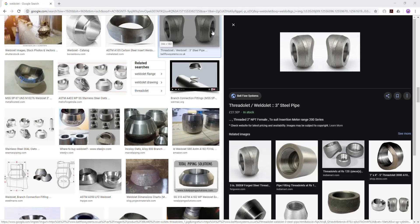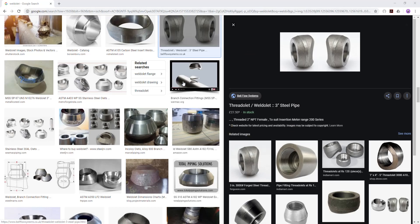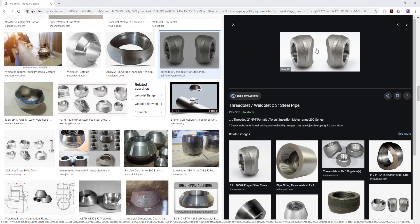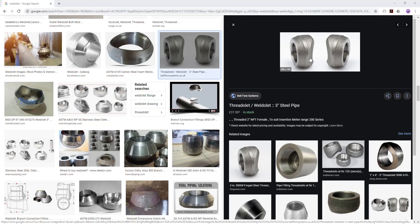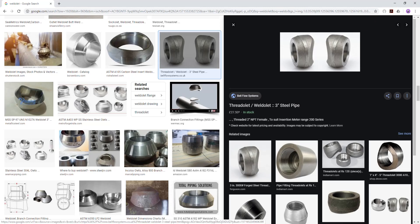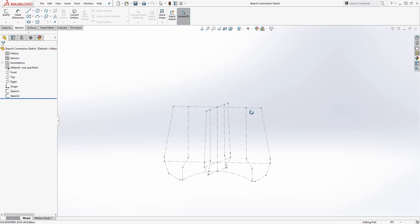Hello, welcome back to another tutorial. In this tutorial we are going to be learning how to design a branch connection. When you look at this part at first glance it looks like you can create it with a revolve, and that would be right, but at the bottom there's a transition between the front view and the right view, and it is not a revolve. I'll show you how to make that part.